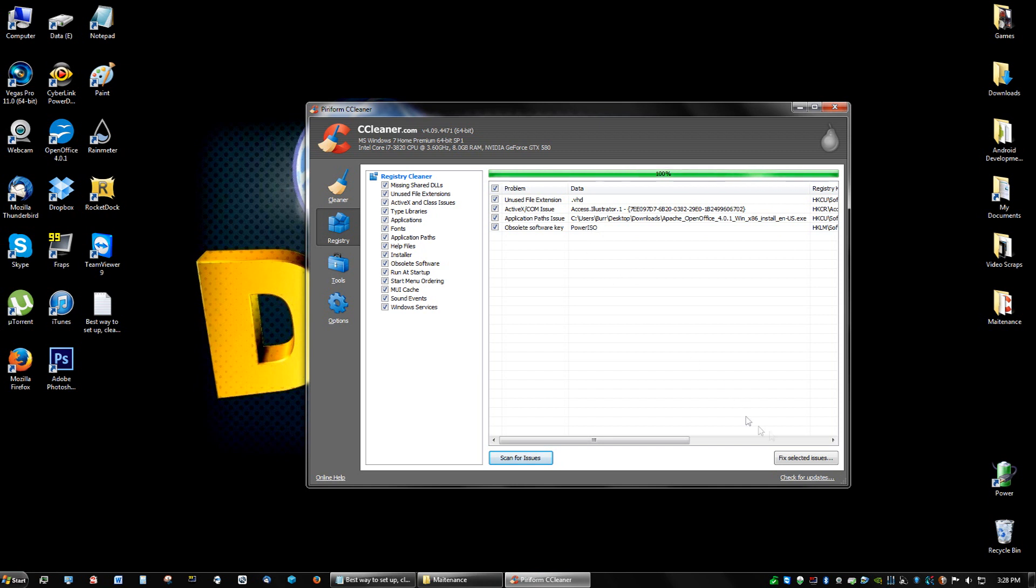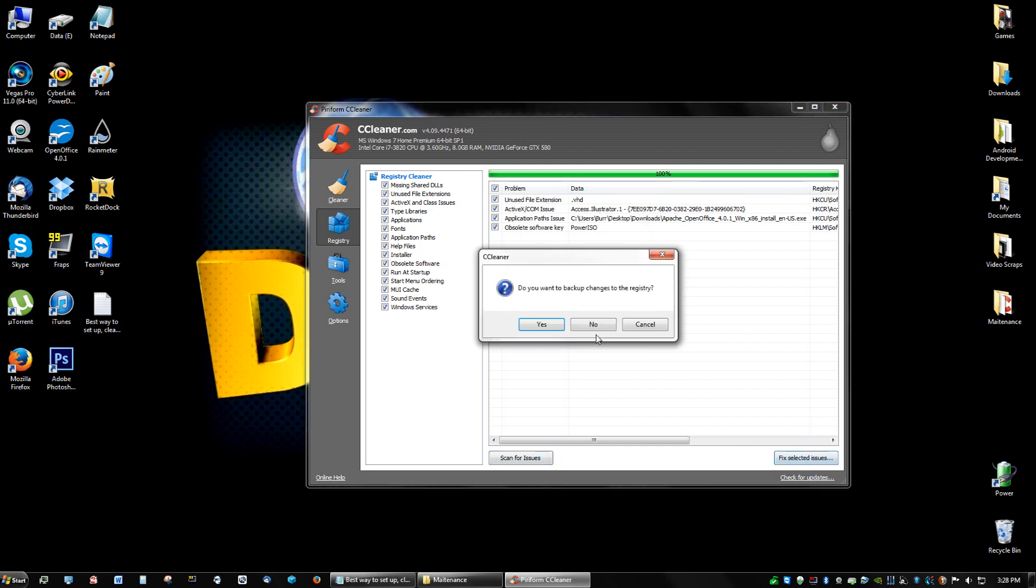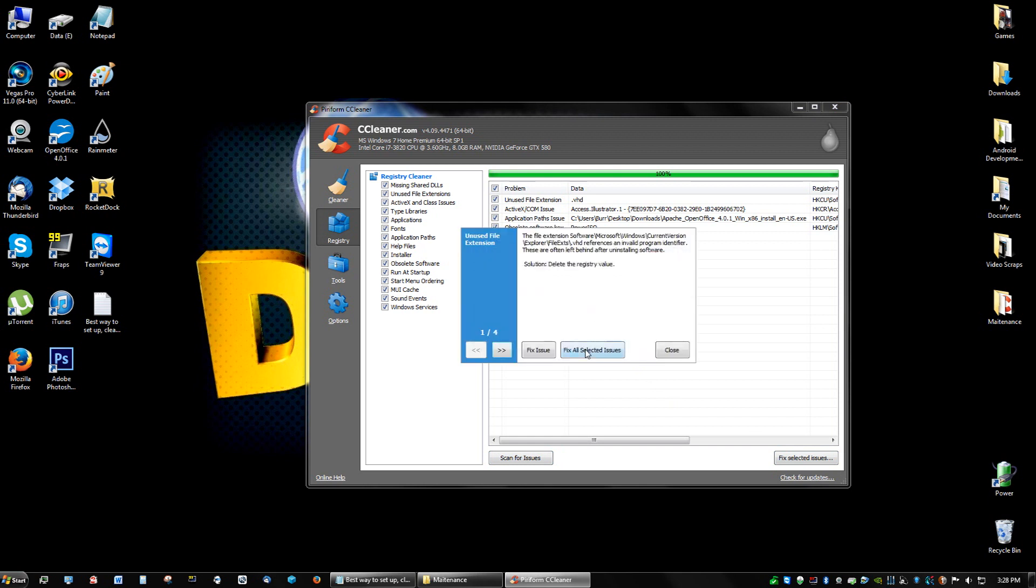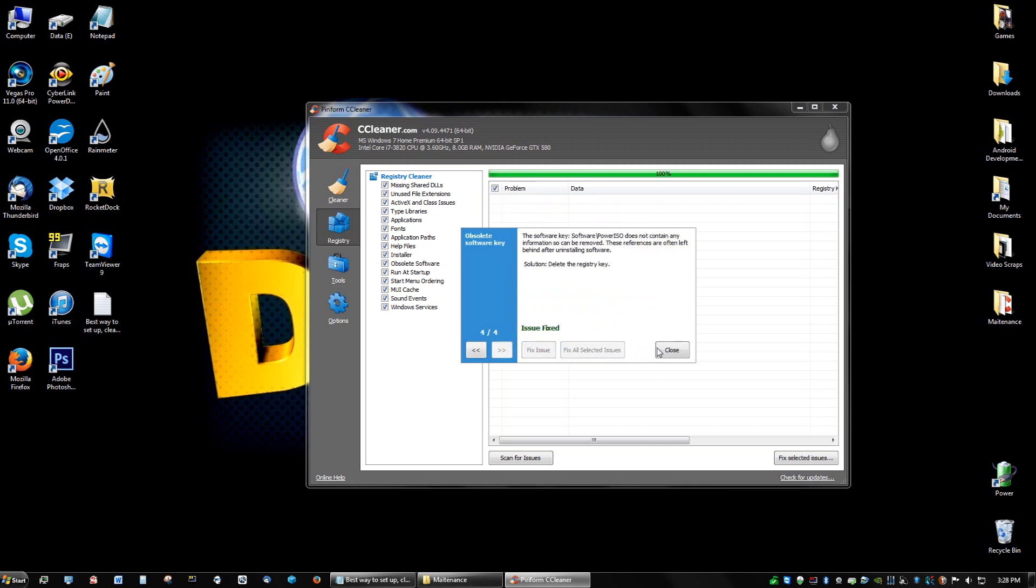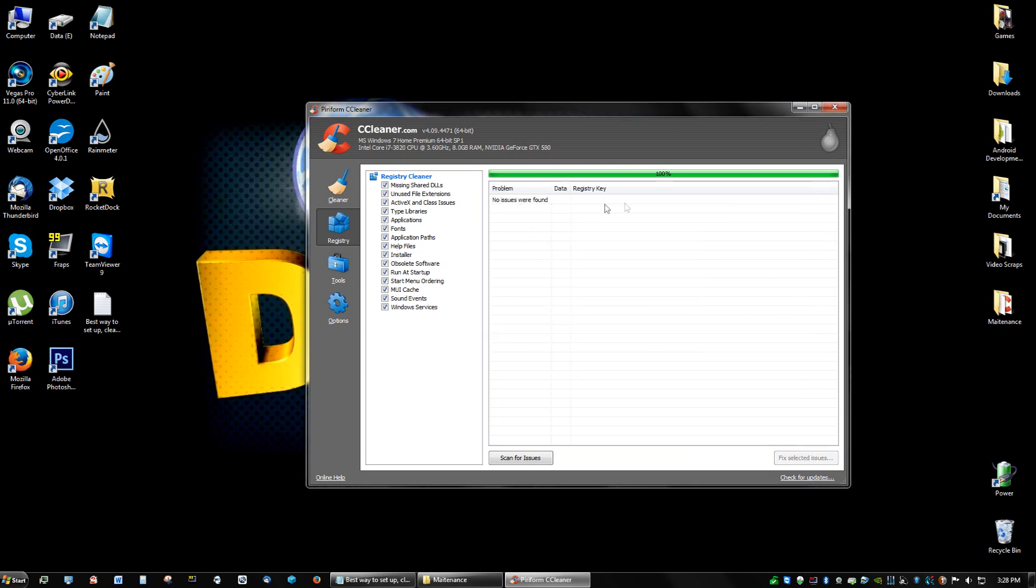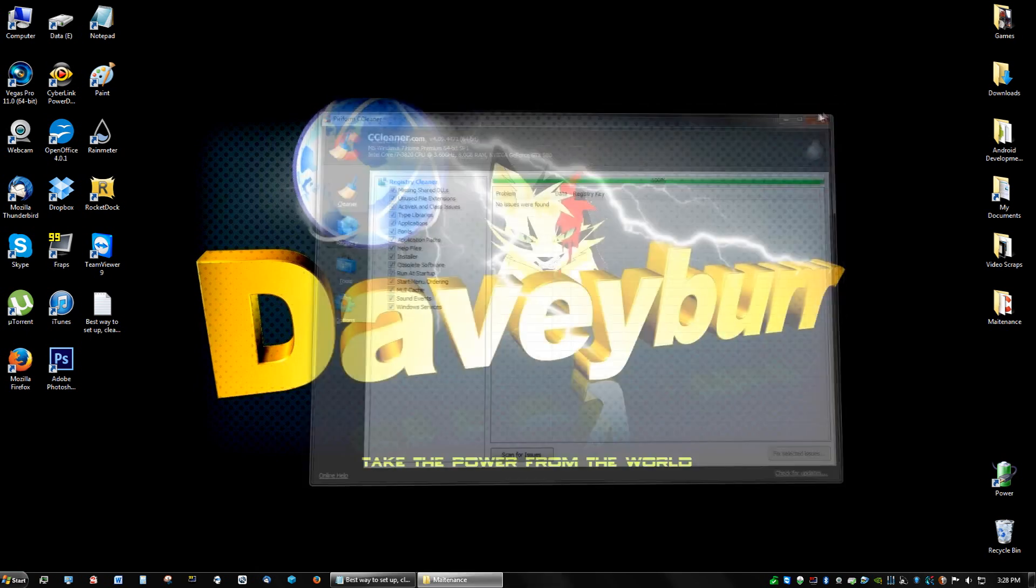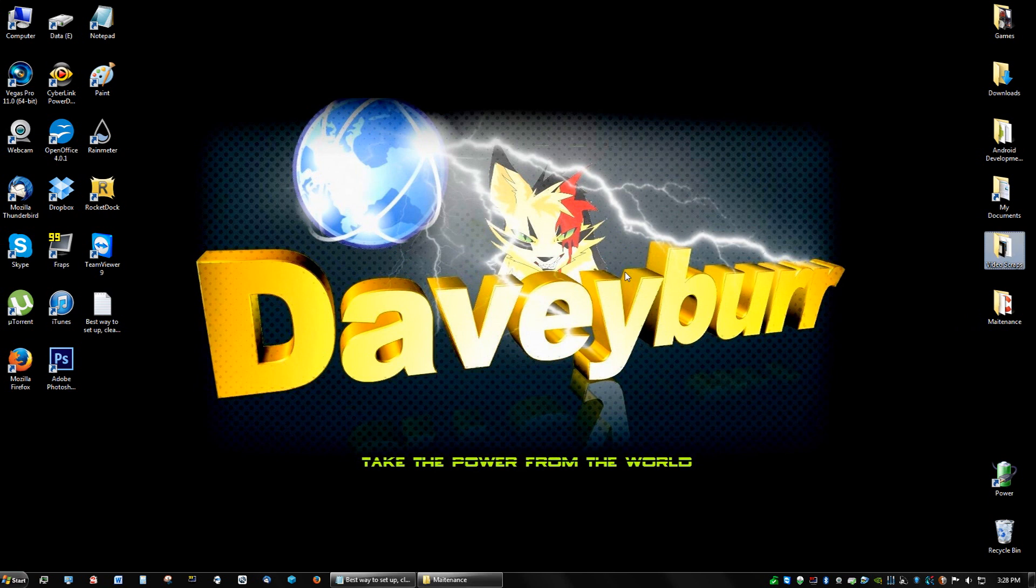And now that they are all showing all the errors showing in my registry, click Fix Selected Issue. Do you want to backup changes to registry? I just click no every time, and then I click Fix All Selected Issues and close. And basically cleaned up all your registry errors. Now we're going to install another program and move to the next step.